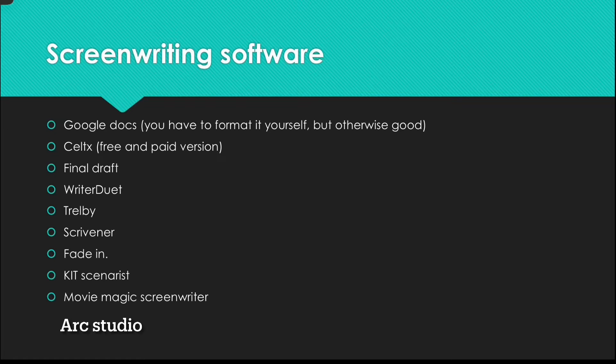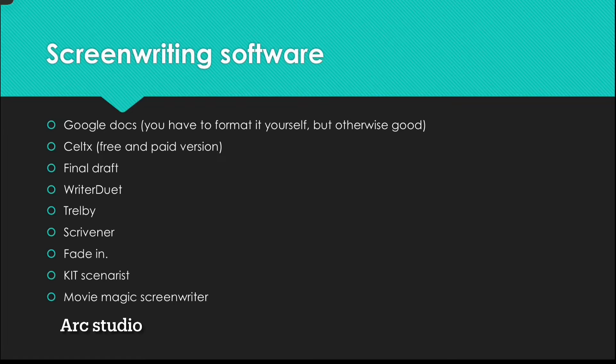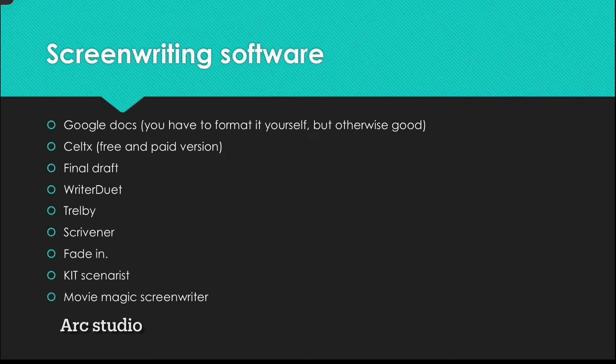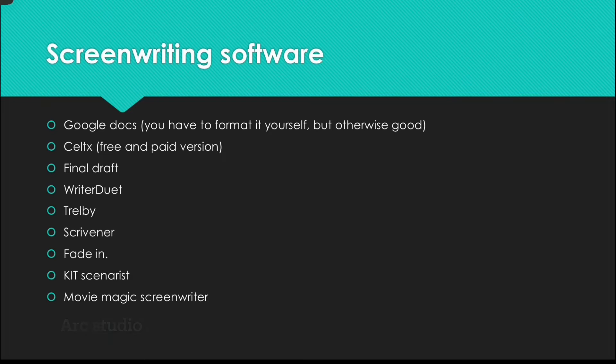And then there's Arc Studio Pro which I also use for some of my scripts. It lets you storyboard so that's really good if you want to make an outline for your script.